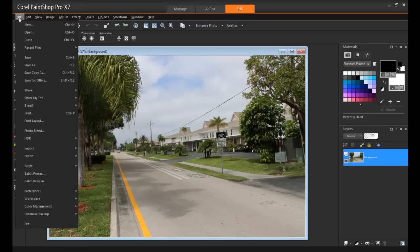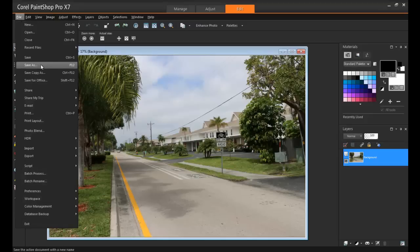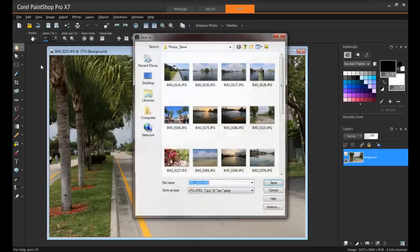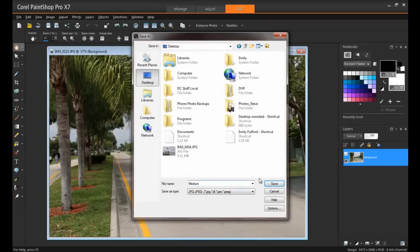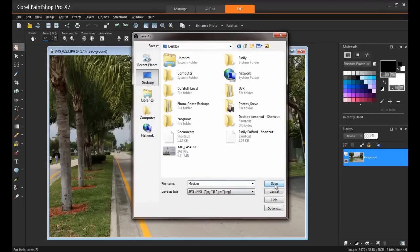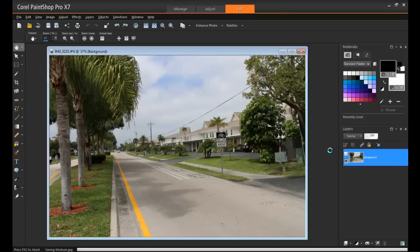So first of all, let's save a copy of this file on the desktop, and I'll call this one medium. I always like to save copies of files when working on projects like this, so as to make sure that nothing touches the originals. You always want to have those raw files backed up.